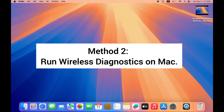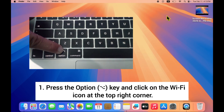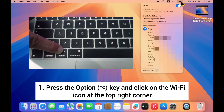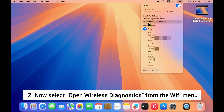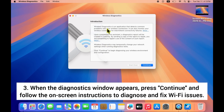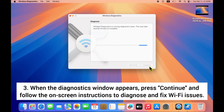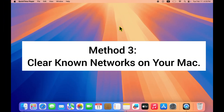Method 2: Run Wireless Diagnostics on your Mac. For this, press the Option key and click on the Wi-Fi icon at the top right corner. Now select 'Open Wireless Diagnostics' from the Wi-Fi menu. When the diagnostics window appears, press Continue and follow the on-screen instructions to diagnose and fix Wi-Fi issues.